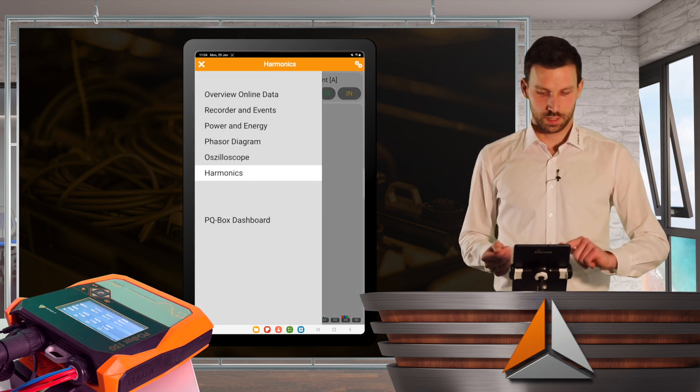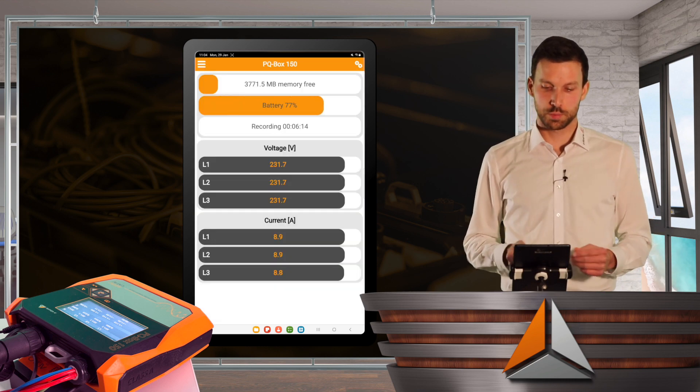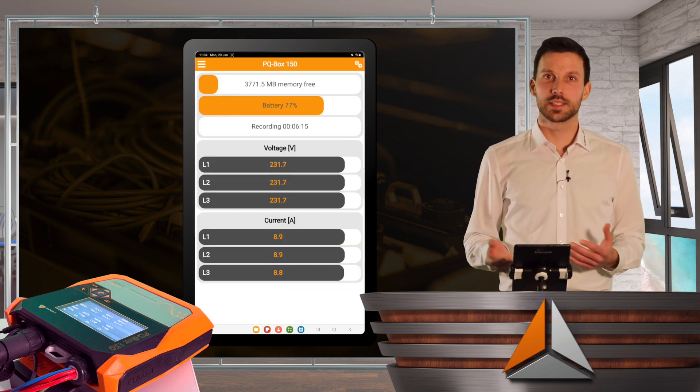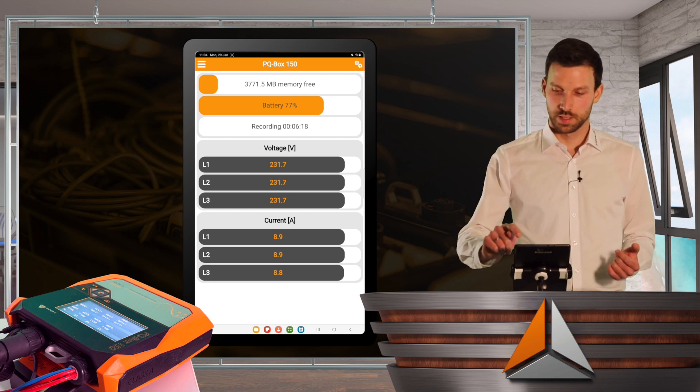And last but not least, I will go back to my dashboard and see my recording still runs, everything is fine.